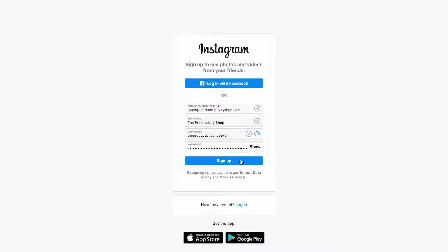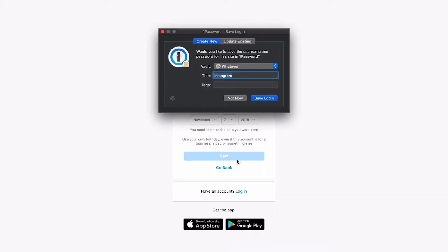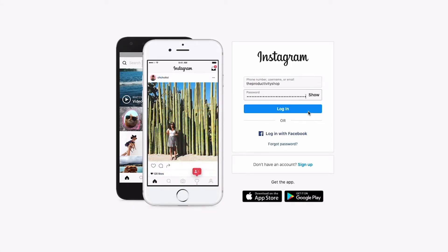I'll paste the password, and whenever I click 'Sign Up,' 1Password is going to ask me to save that new information inside my vault. Pretty cool. Whenever you're logging into a website where you already have an account and your password has already been saved by 1Password, all you have to do is use a keyboard shortcut — which you can set — and it will automatically fill in the information for you so you can log in.